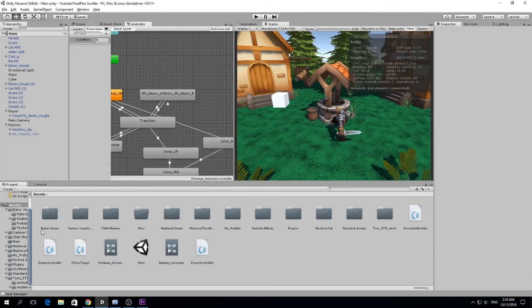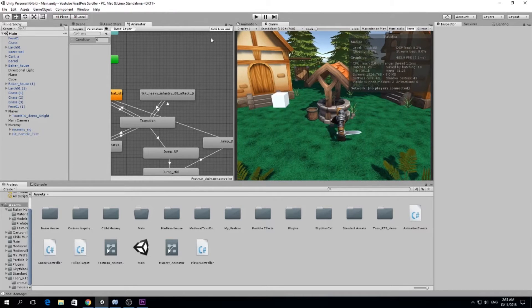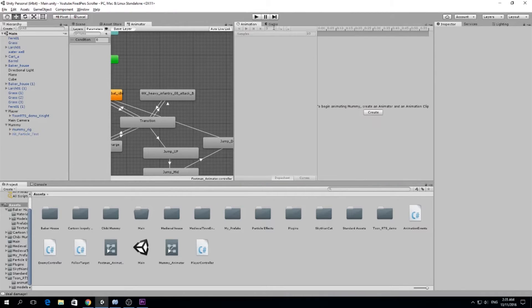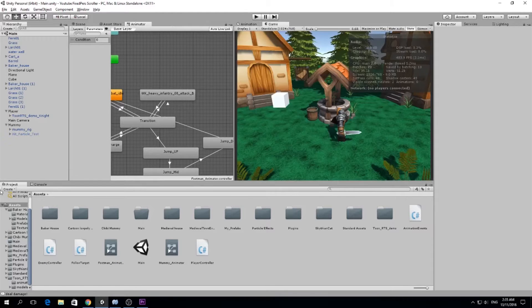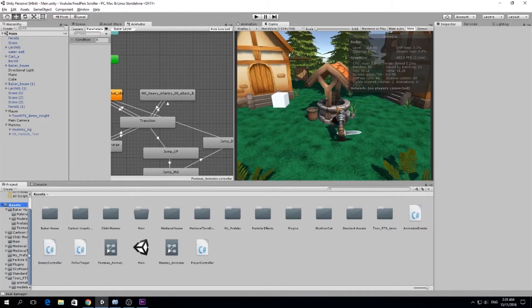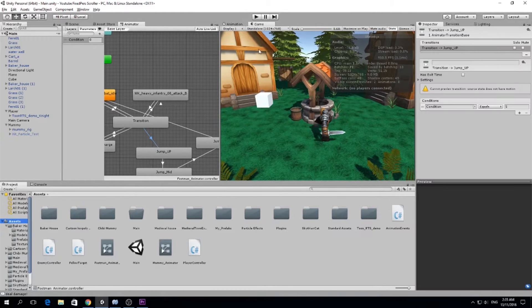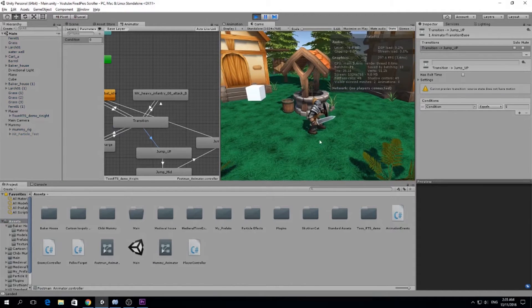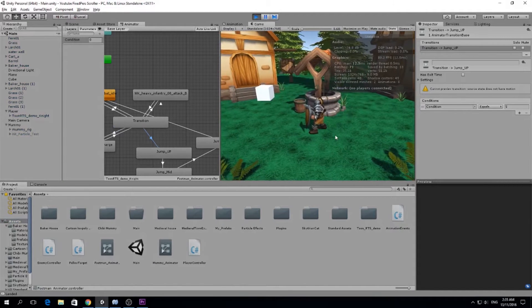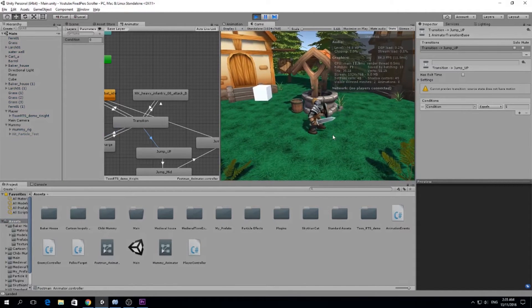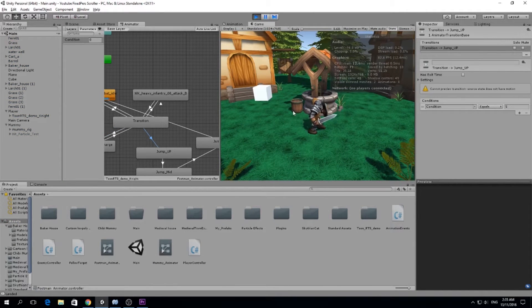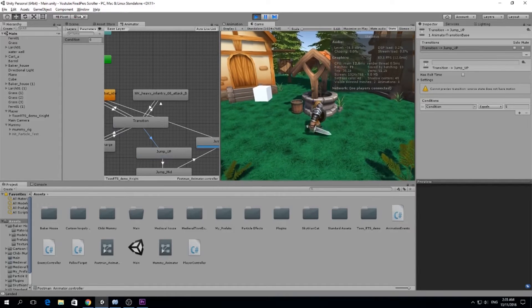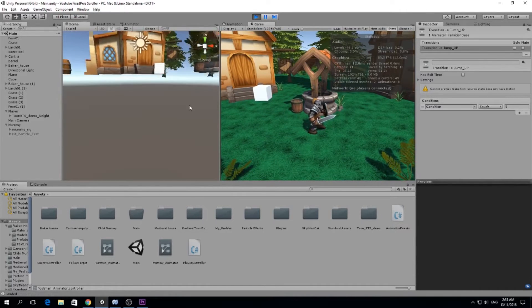I just did it here with the Unity animation tab and I must say it turned out quite well. I'm quite proud. So if you see, before we didn't have a jump.